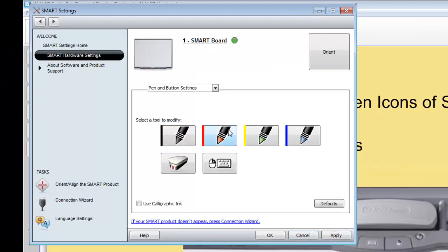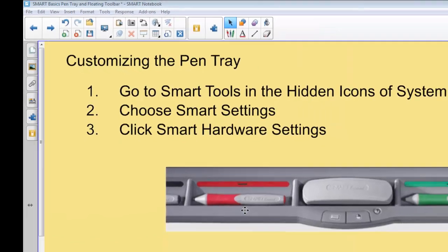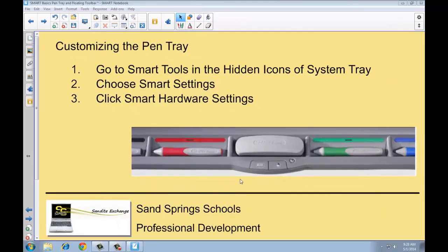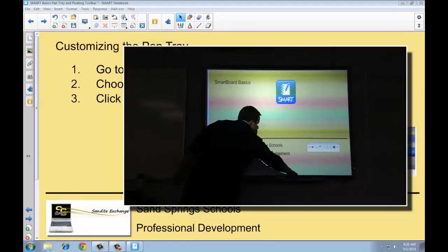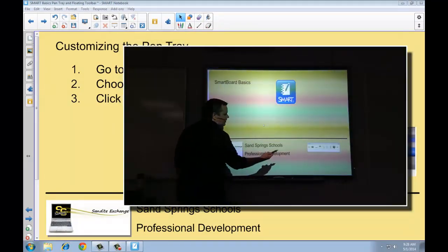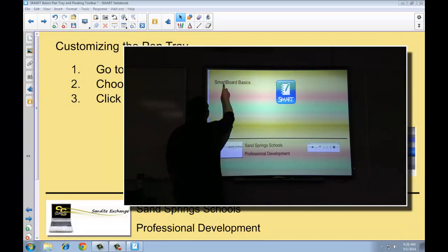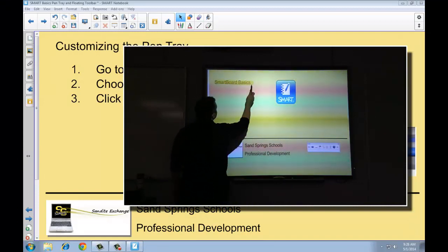Now when we're finished applying all of our settings, if we click OK, it closes that menu. And then you can pick up your pen and you'll see that it writes as a highlighter instead of a pen now.